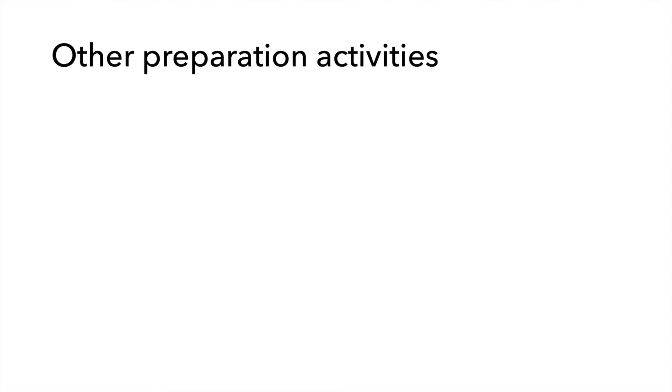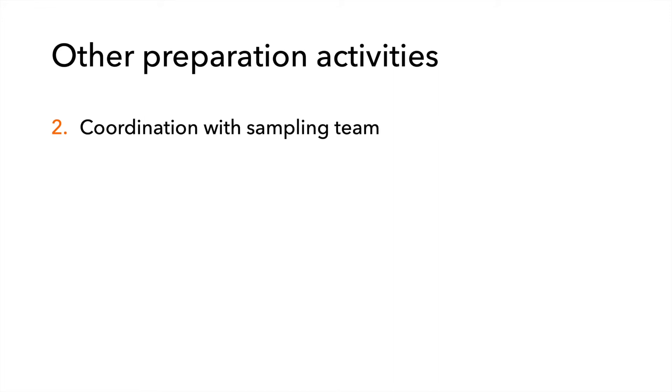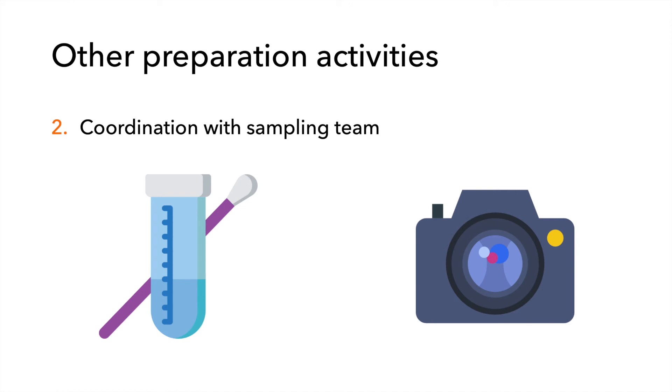A well-functioning sampling team is essential to accurately carrying out an outbreak investigation. Everyone on a sampling team should be assigned a role prior to the investigation, including but not limited to a person who swabs and a person who documents sample site locations. The individuals on the sampling team should understand their roles and why they are important to a successful investigation.